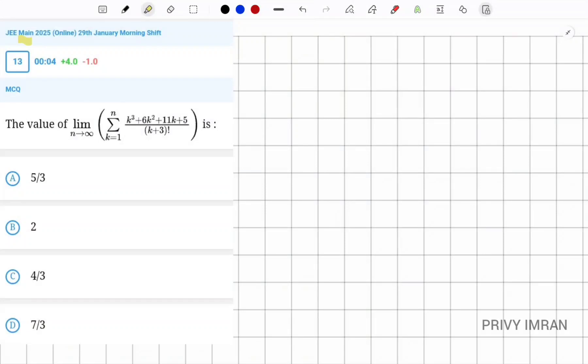Hello friends, I am Privy Imran and welcome to my channel. In this video we are going to discuss about a question which is given in JEE 2025.